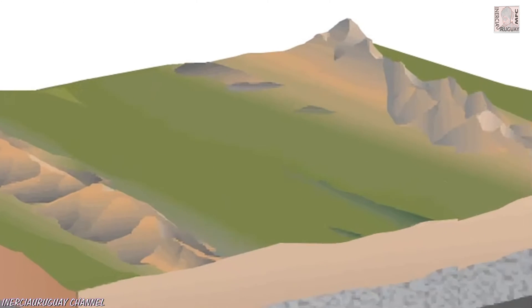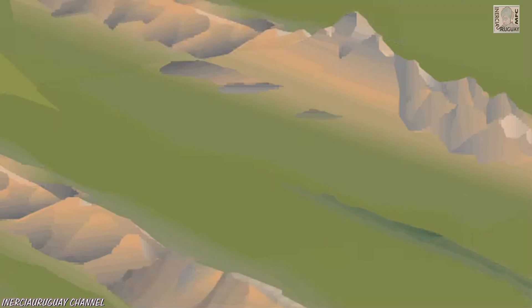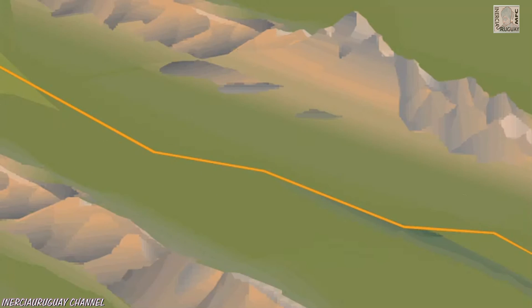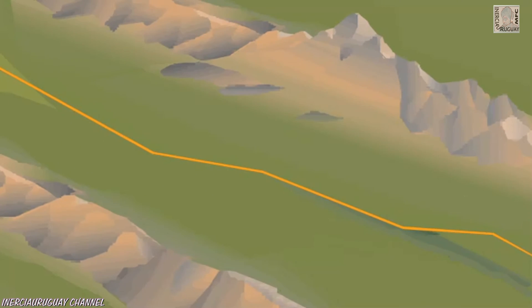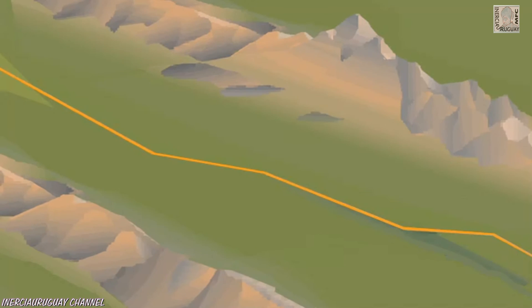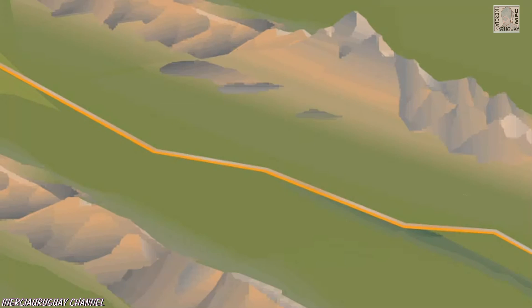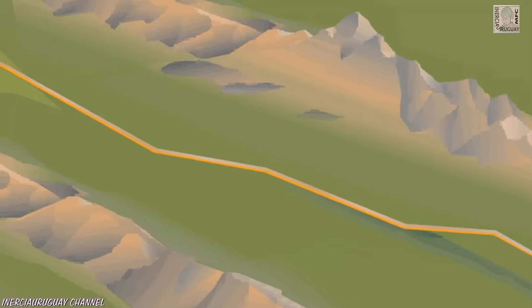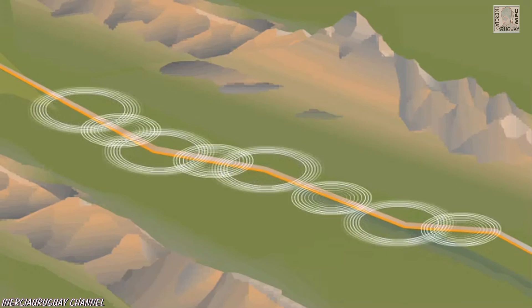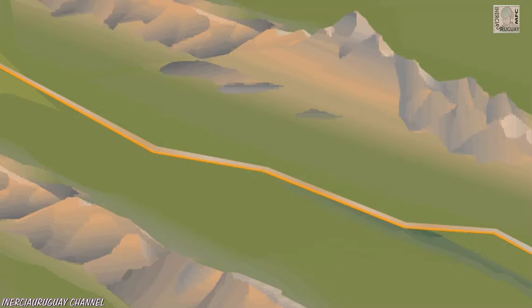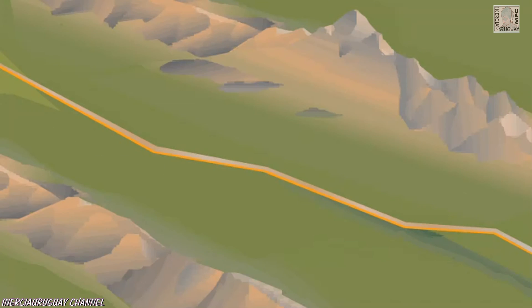Movement of the earth's great plates is usually slow and steady, causing gradual changes along fault lines. Sometimes the rock along a fault locks and stress builds up. Earthquakes occur when the rocks break apart and stress is suddenly released.